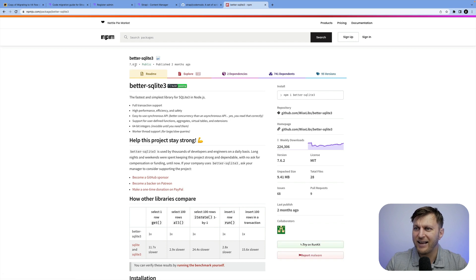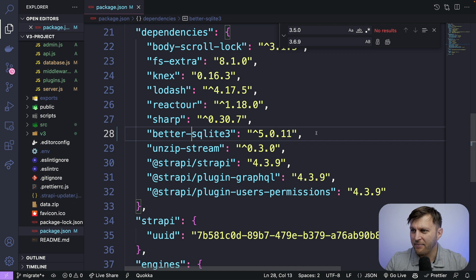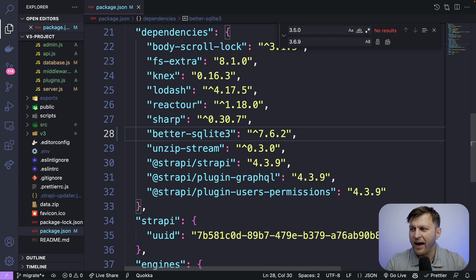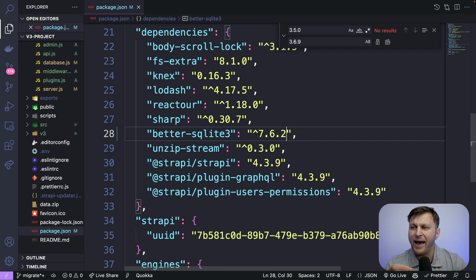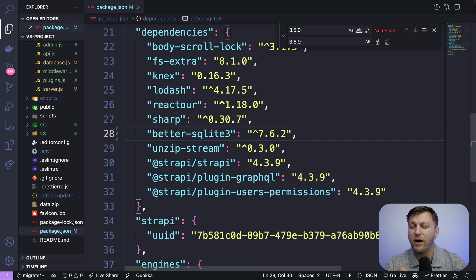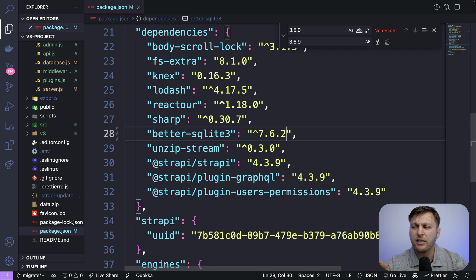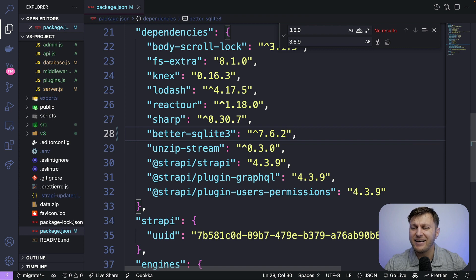And we could find it by searching better-sqlite3 and checking out what is the latest version. We're going to use 7.6.2. So let's go ahead and make that appropriate change. And this is something where I had issues because I run an arm based Mac and SQLite3 wasn't really working and throwing errors. So if you're having similar issues, make sure that you are using better-sqlite3.